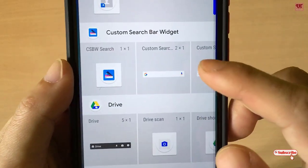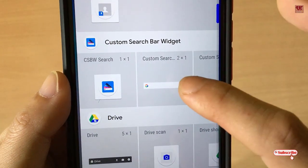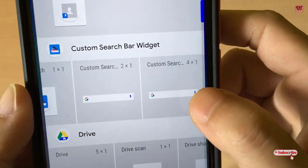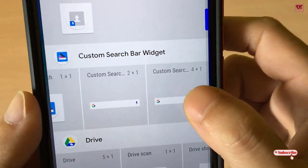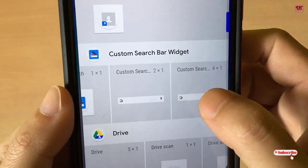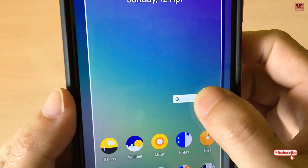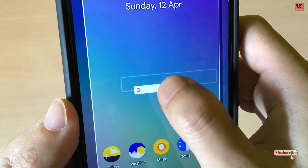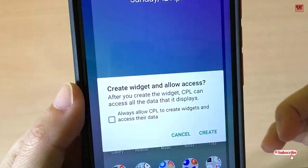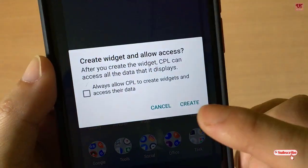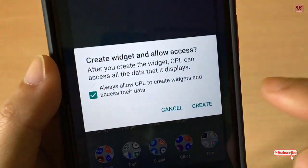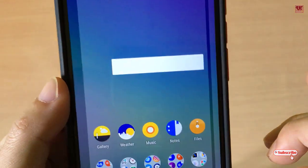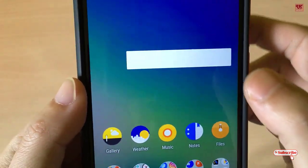You can choose any size — I'm choosing four by one, but you can choose anything. Just press and hold, then leave it on your home screen. Click Always Allow, then click Create. It's been created.